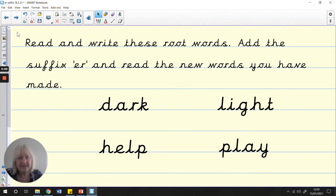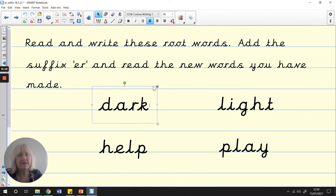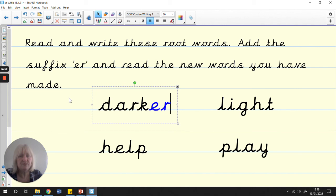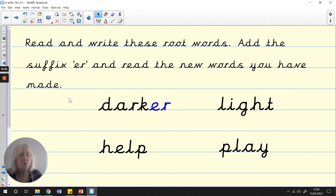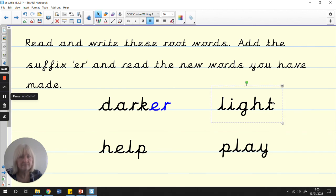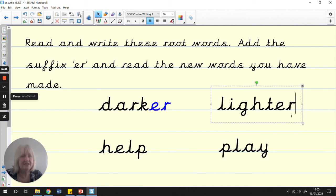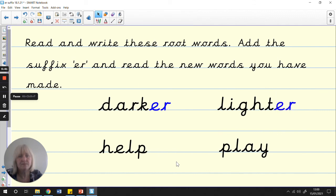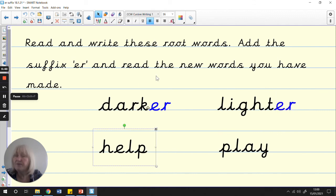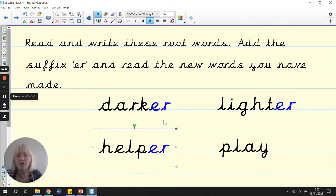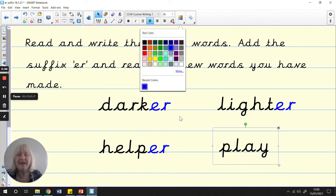Read and write these root words. Add the suffix 'er' and read the new words you've made. At the end of every one, I want you to read the root word like we've just done together and then add 'er' onto each one and think what new word you've made. Pause the video, have a go. Hopefully, you've now made darker, lighter, helper, and player.